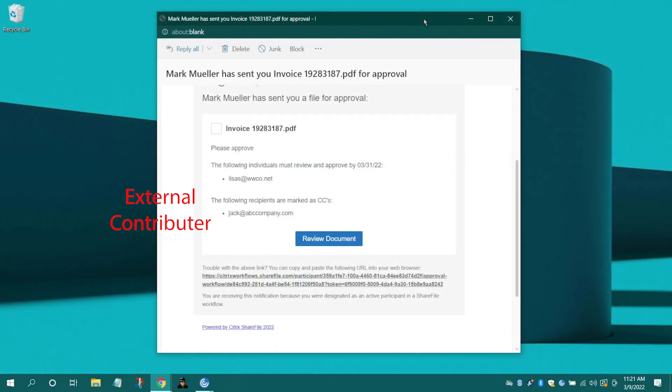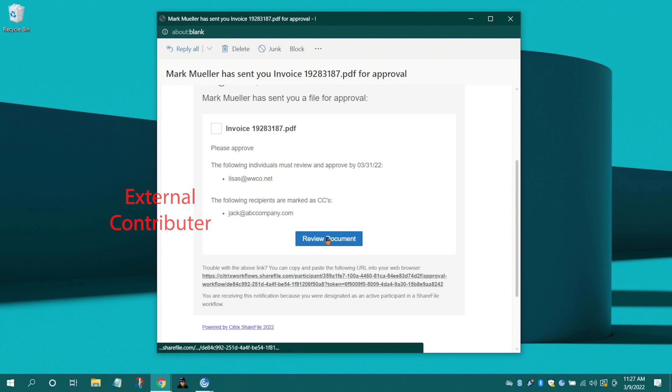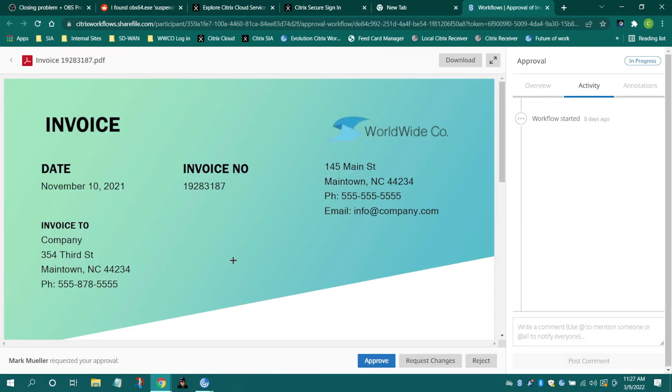Designated contributors do not need a license to access and make comments to the document and no downloads are required.